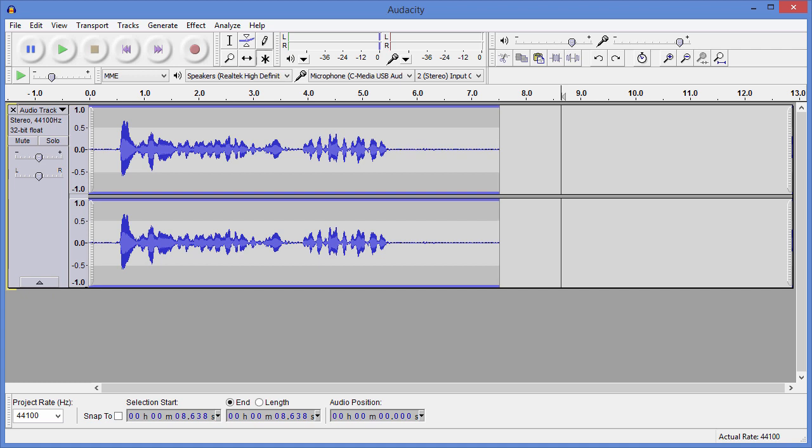Hi, I'm Bill Myers and this is another one of my video tips of the week. In this week's video tip I'm going to show you how to enhance your voice recordings when you're doing narrations, voiceovers, or even podcasts. It's pretty easy to do and I'm going to show you how.